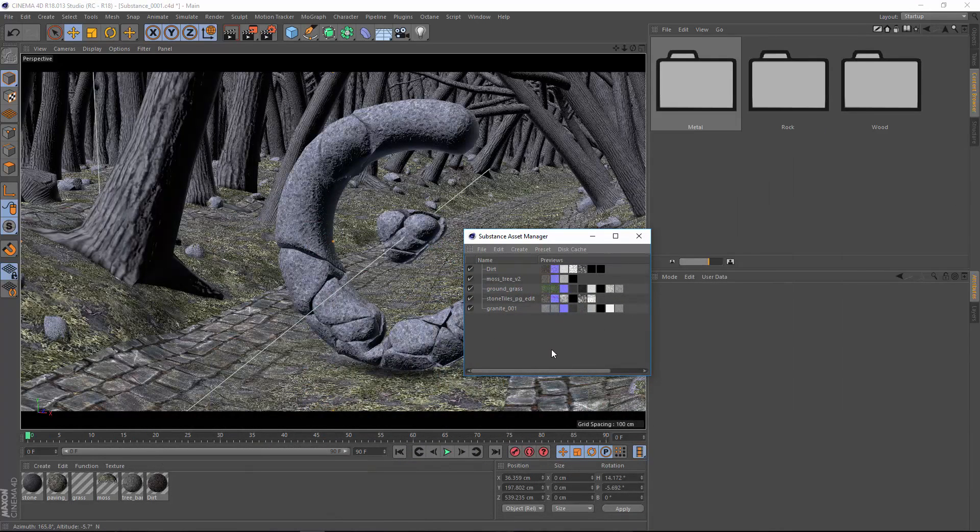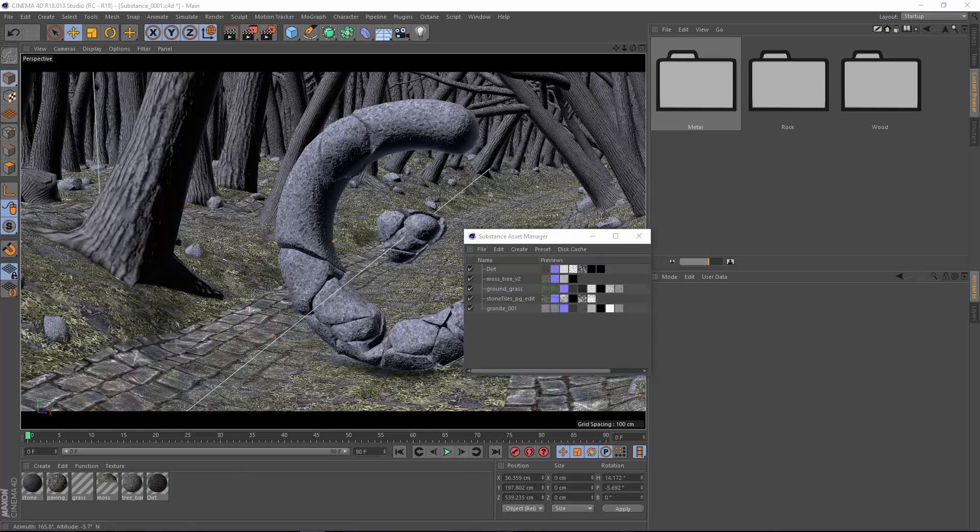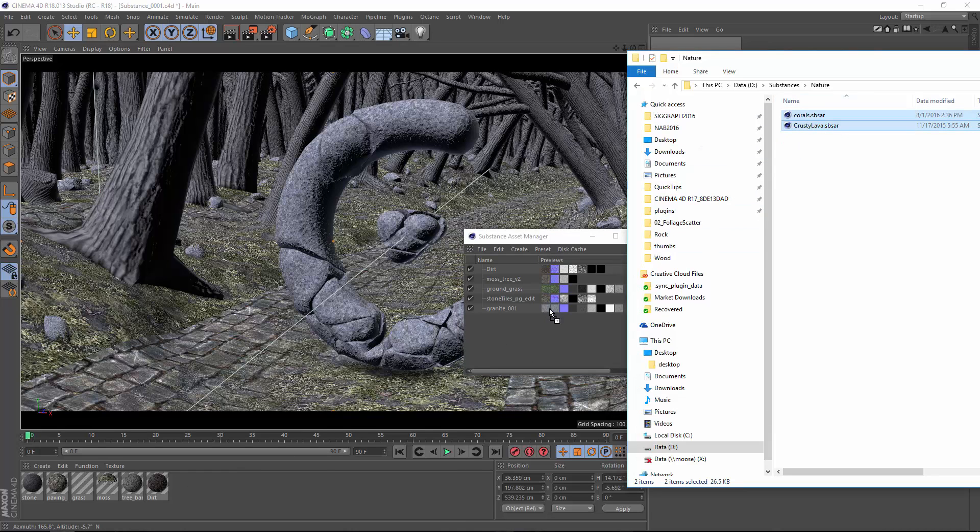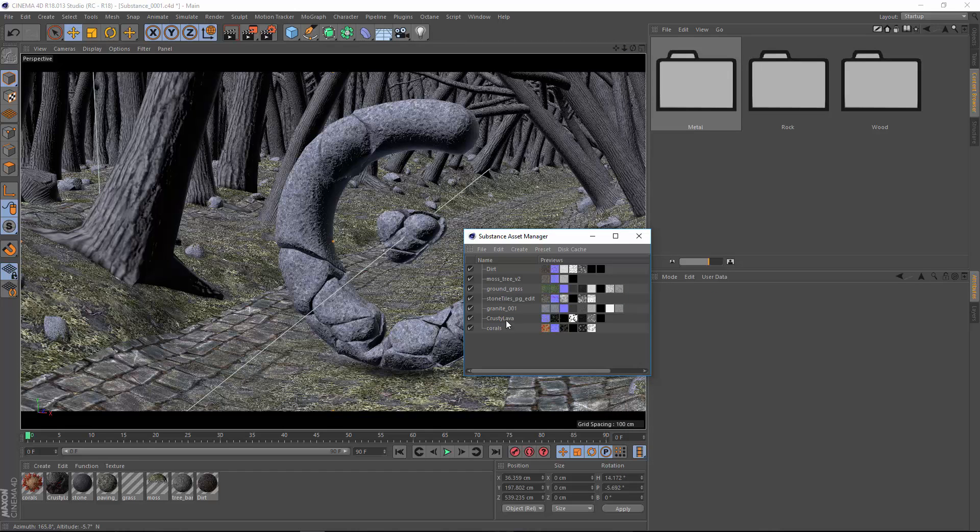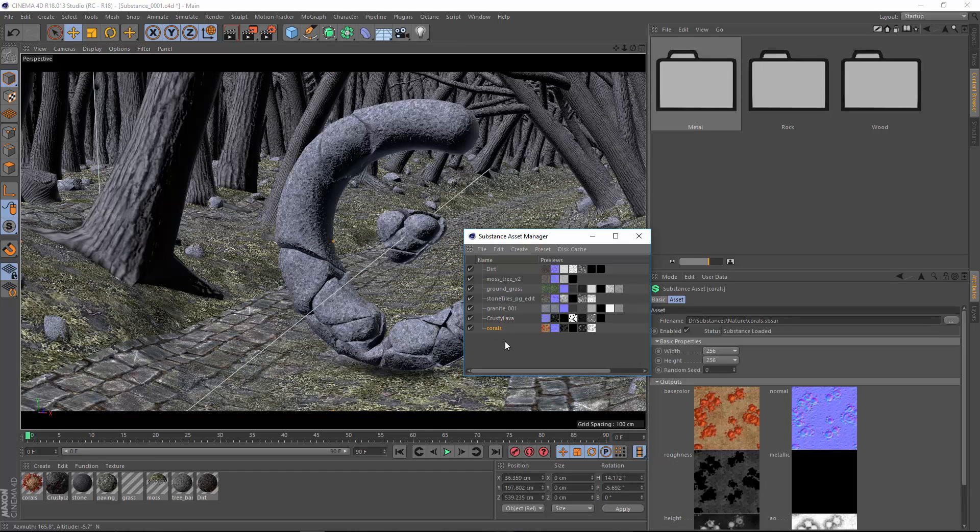The first step in adding a preset is adding the substance into one of your scene files. So we'll go ahead and drag these over into the Substance Asset Manager. And here we have those two.